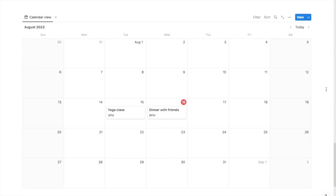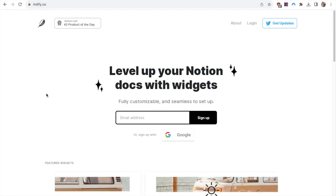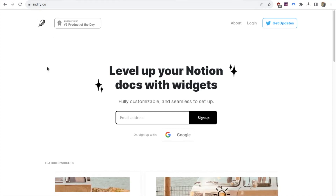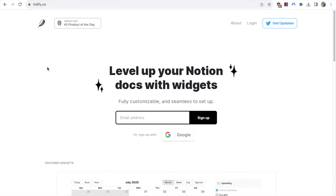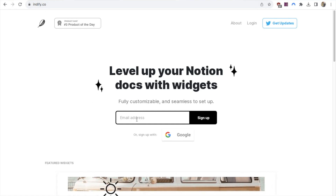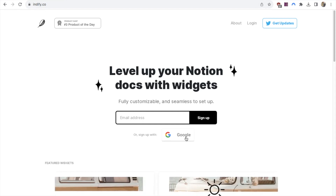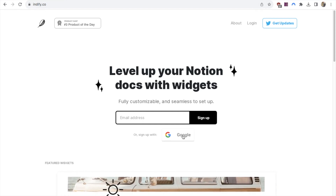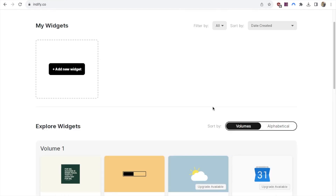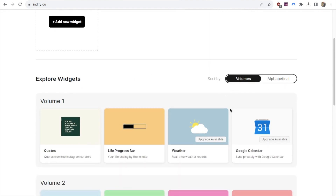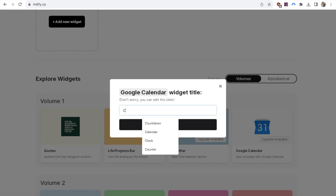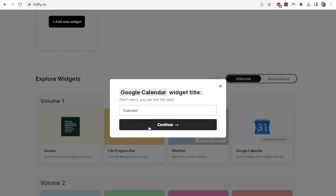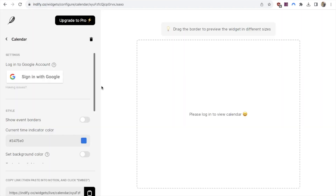Now let's move on to how you can embed your Google Calendar. The first thing you'll want to do is head over to Indify.co. Indify creates various Notion widgets — it's completely free, but you do need to sign up. You can put in your email address or sign up with your Google account. Once signed in, scroll down and under volume one, click on the Google Calendar widget, then click 'create widget.' It will ask you to give it a name — I'll call it 'calendar' and click continue. That will bring you to the editor.